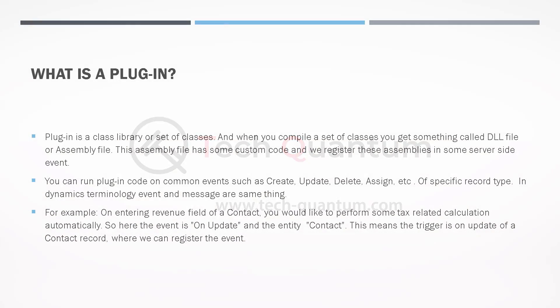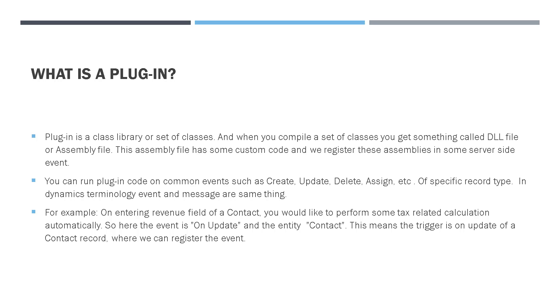A plugin is a class library or a set of classes. And when you compile a set of classes, you get something called a DLL file or an assembly file. This assembly file has some custom code and we can register these assemblies in server side events like create, update, assign, or delete, which are of specific record type. In Dynamics terminology, these events are also called as messages. So both are the same thing.